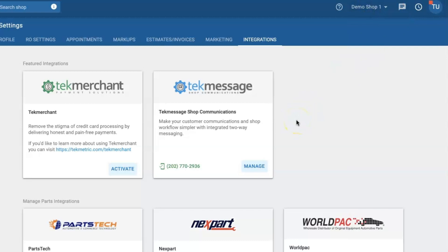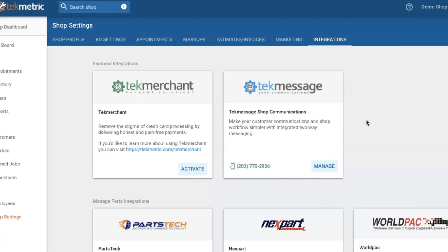If you would like more information on how to use TechMessage, please do not hesitate to watch the next video on how to use TechMessage. Thanks for watching! Please do not forget to give this video a thumbs up and to share it with the rest of your team. Also please subscribe to our YouTube channel if you would like to see more helpful videos for auto repair shops. Have a wonderful day!